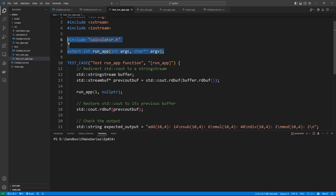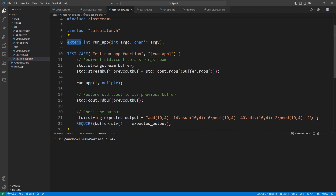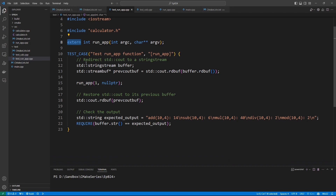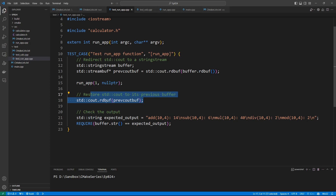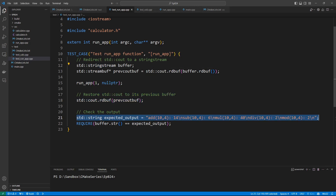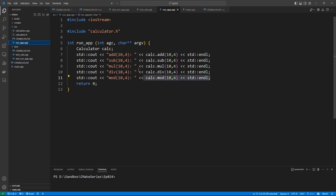We declare our run_app function and specify it is coming from a separate translation unit — that is what the extern keyword means. In our test block, we set up the stringstream and redirect output to it. We call the function and it writes whatever it prints to the stringstream. After printing, we restore std::cout to its previous buffer. Then we test the buffer content against the expected output using a REQUIRE clause.